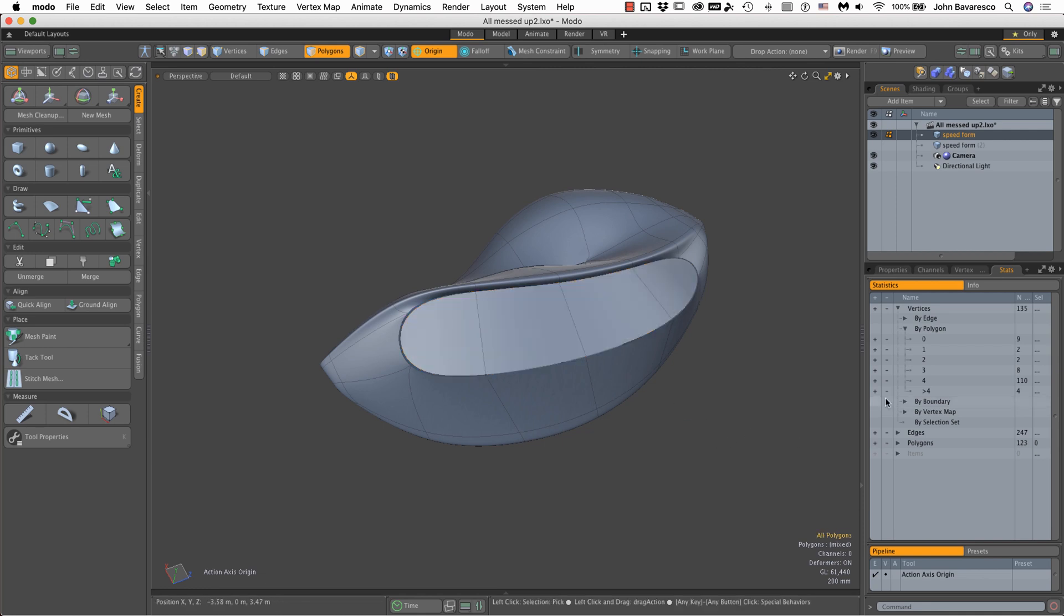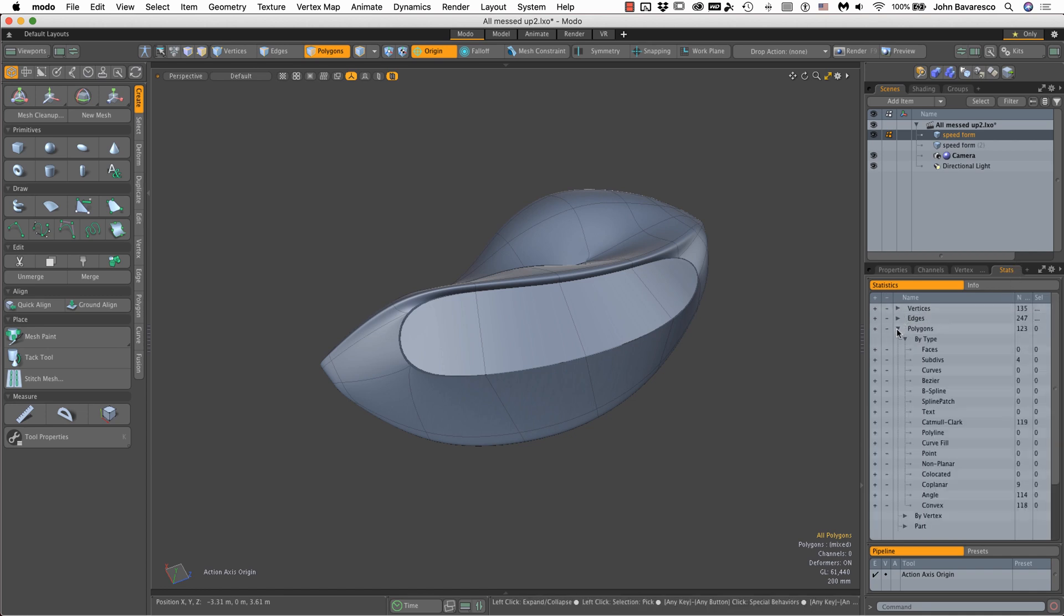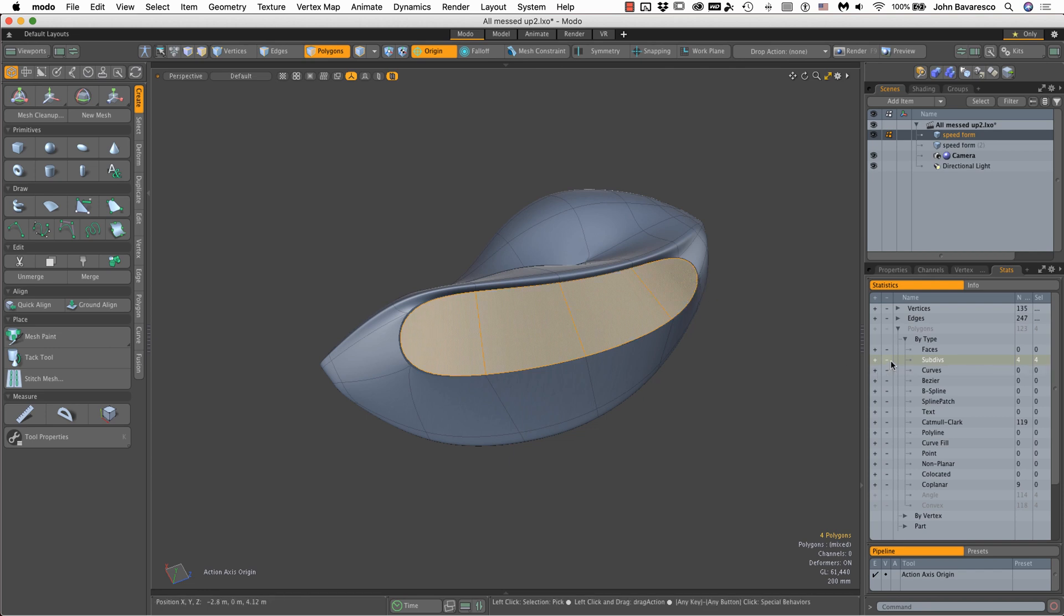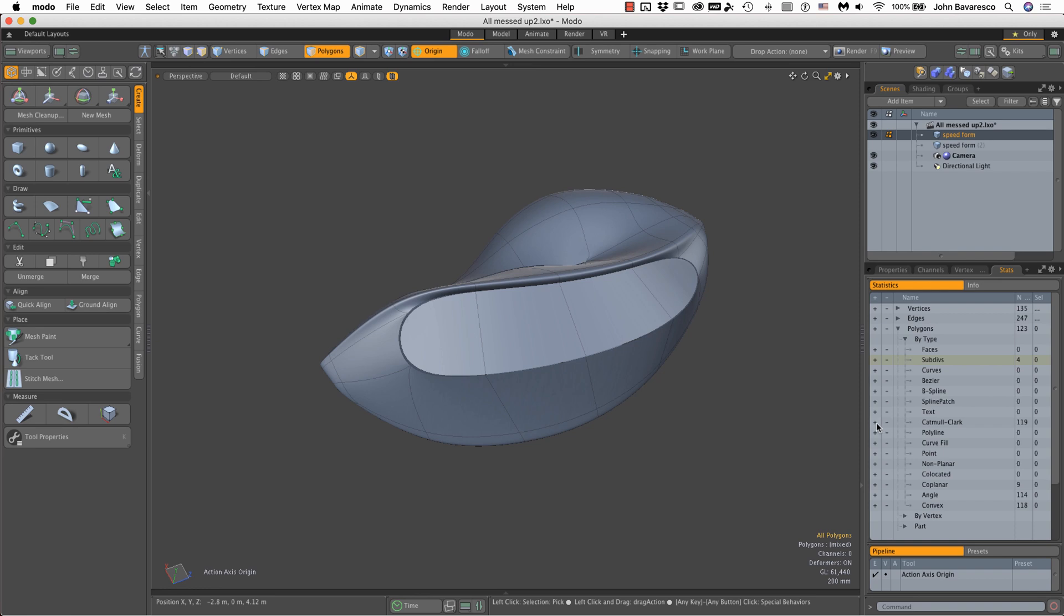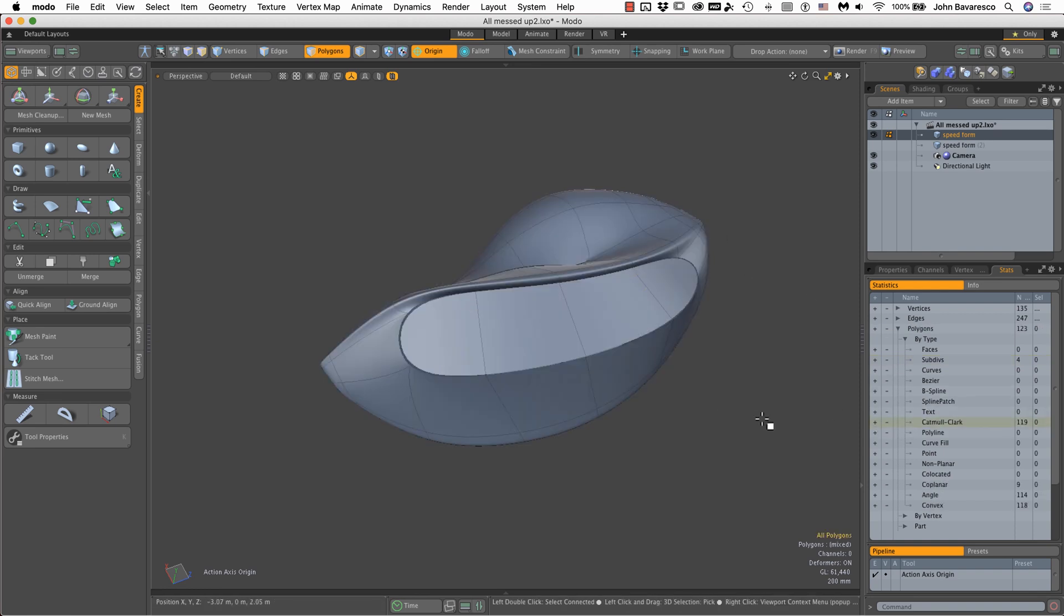We can identify this by going into our stats, going to polygons and by type. If I click on the plus sign for subdivisions, it's going to select those standard sub divs. And where it says camel clark, if I click the plus, we can see the rest are camel clarks.